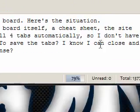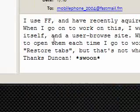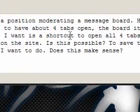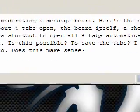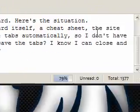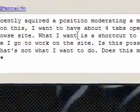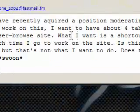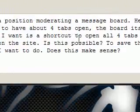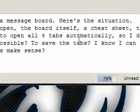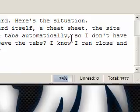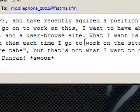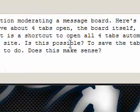Here's the situation. When I go to work on this I want to have about four tabs open: the board itself, a cheat sheet, the site itself, and a user browse site. Why I want is a shortcut to open all four tabs automatically so I don't have to open them each time I go to work on the site. Is this possible?